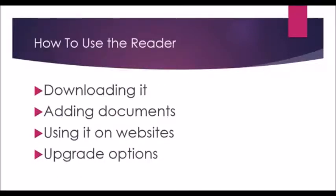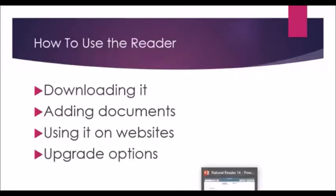Now, how to use the reader. I think downloading it was super easy so we'll learn how to download it, add documents, use it on websites as well as upgrade options. So let's go ahead and get started.